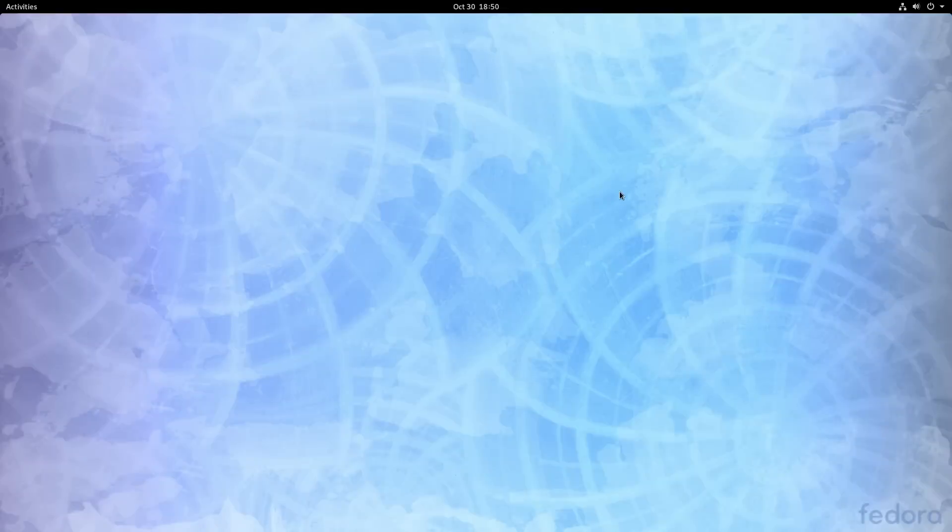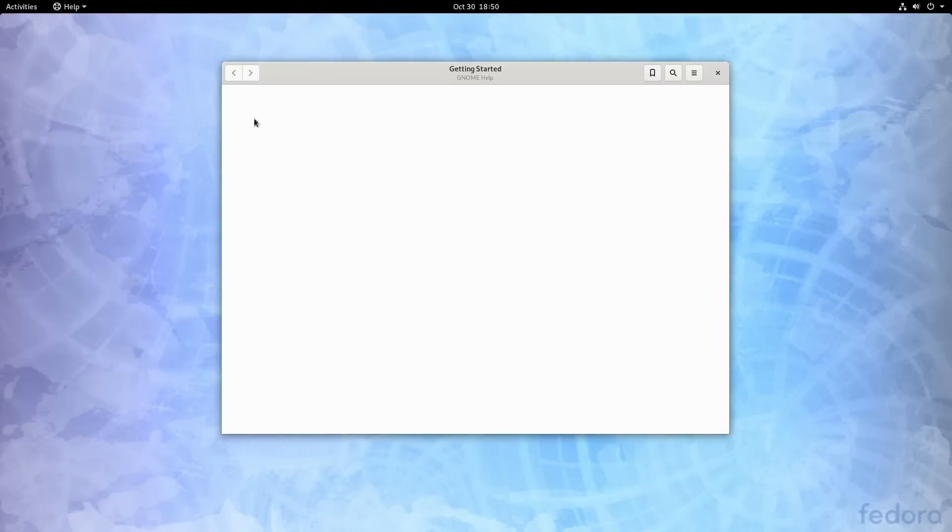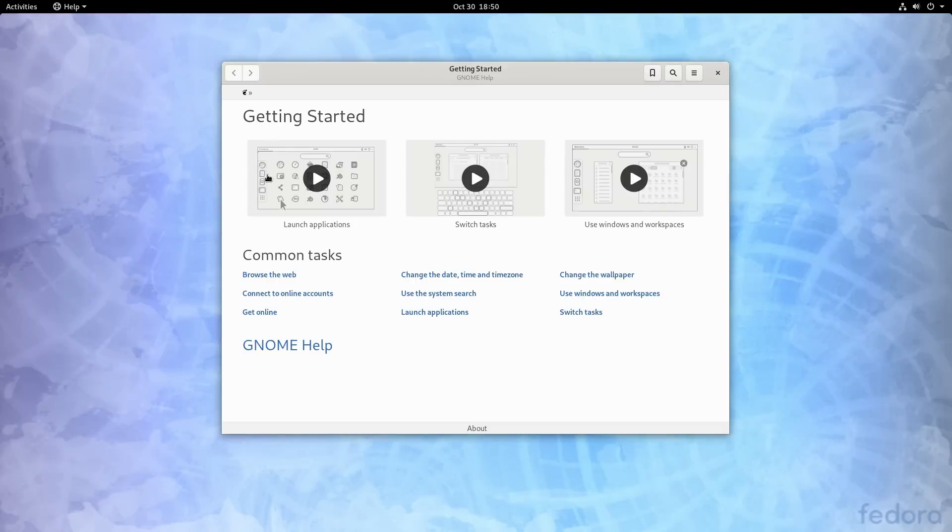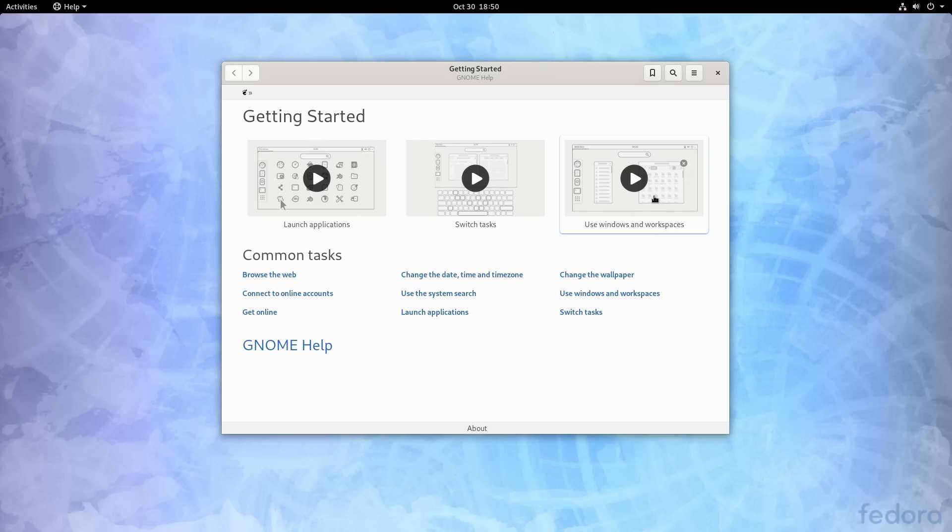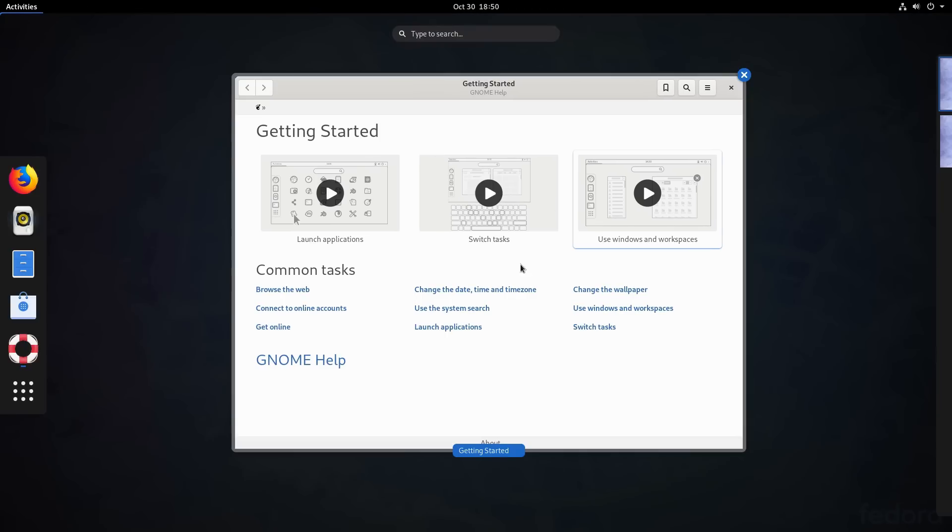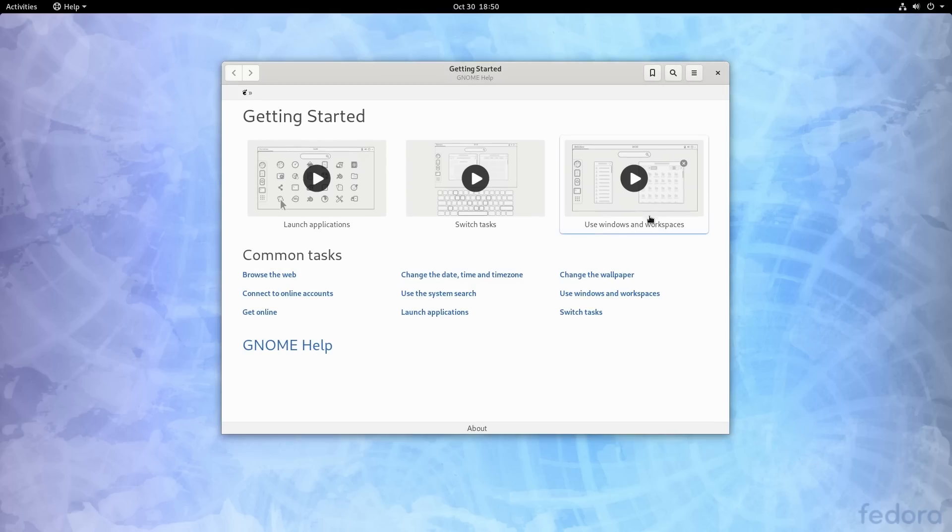So give it just a moment here and it's going to give us now our desktop. So this is our first run screen. It tells us how to launch applications, how to switch tasks, and how to use the Windows workspaces. So basically here, this is our basic workspace, just hitting your meta keys there.